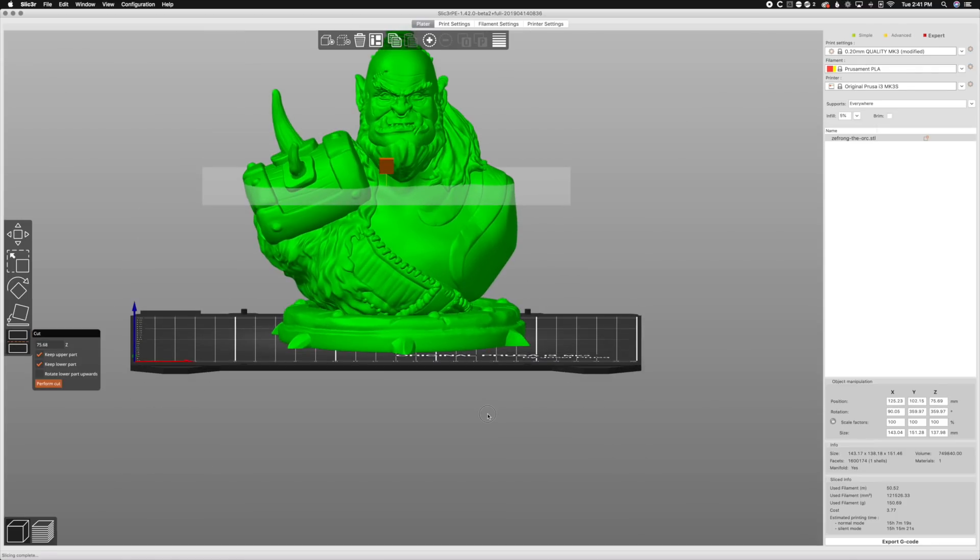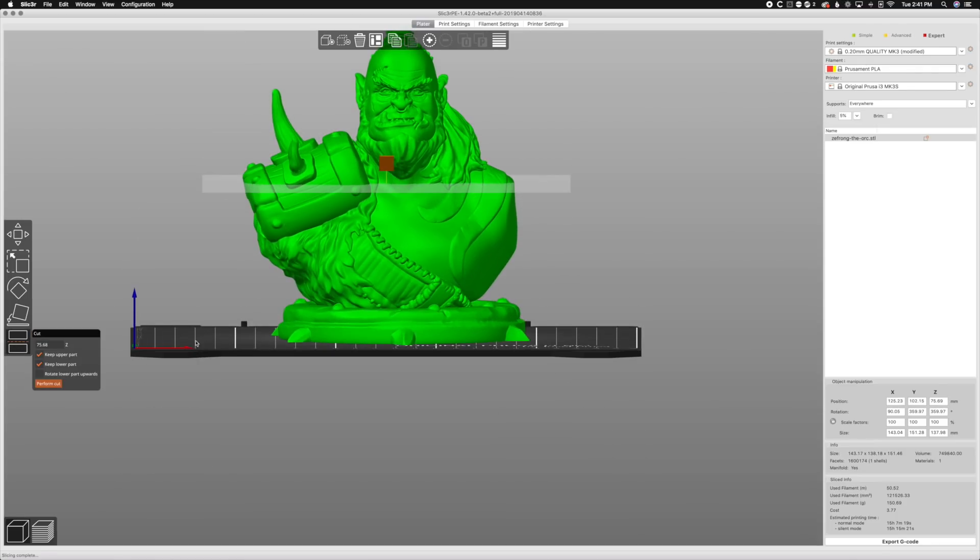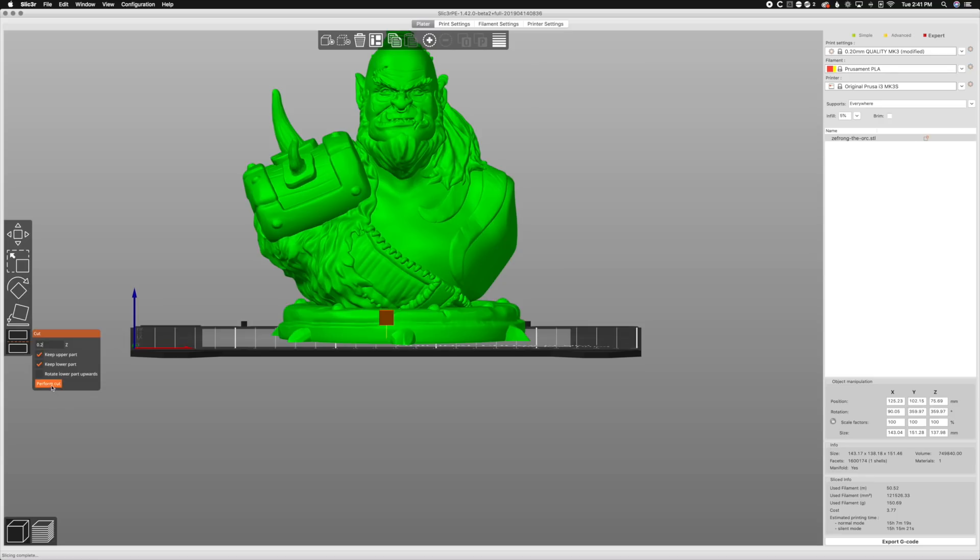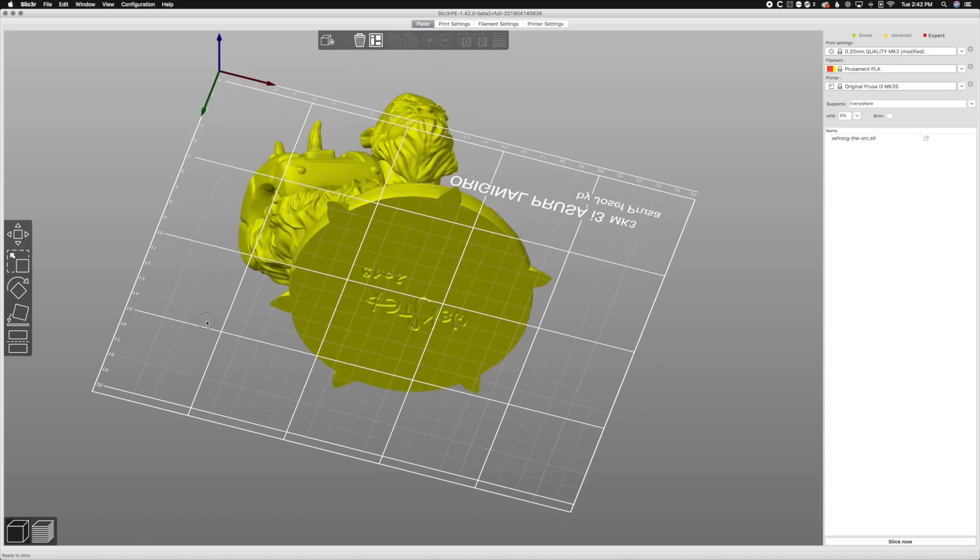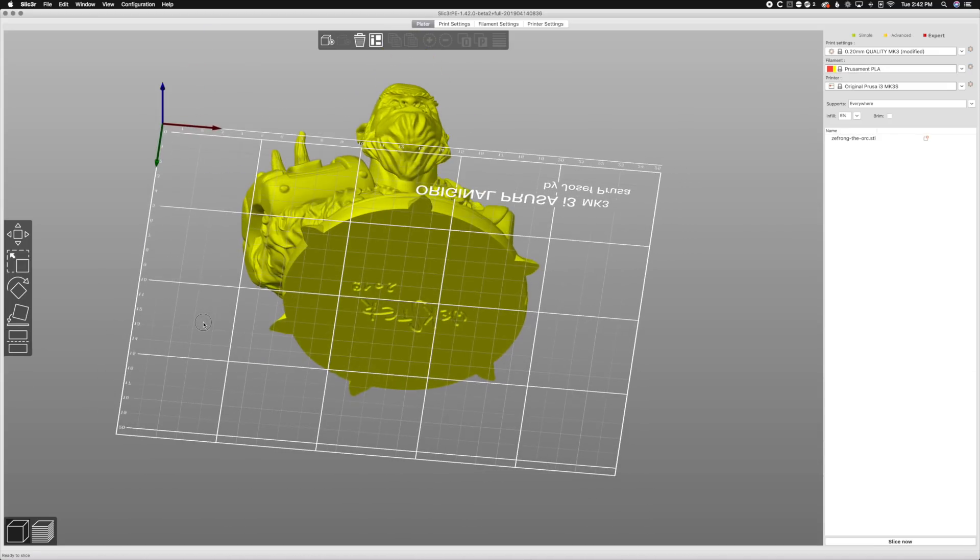So all we gotta do with the cut tool is go to Z, and we'll go to Z a nice uniform base, that way it's no longer gonna be floating. So there's our nice flat base.